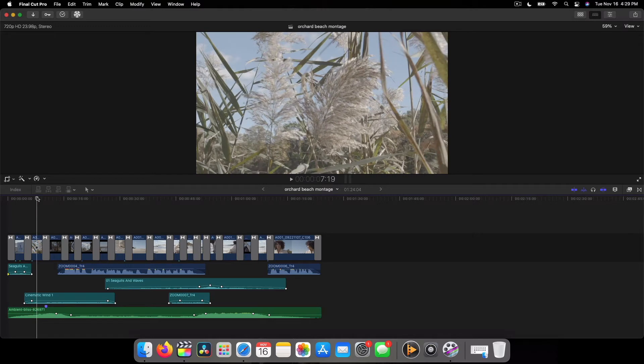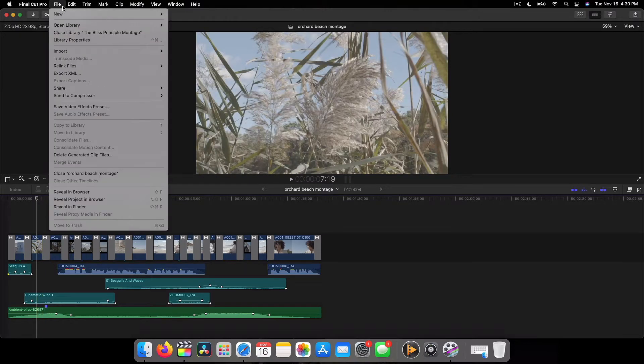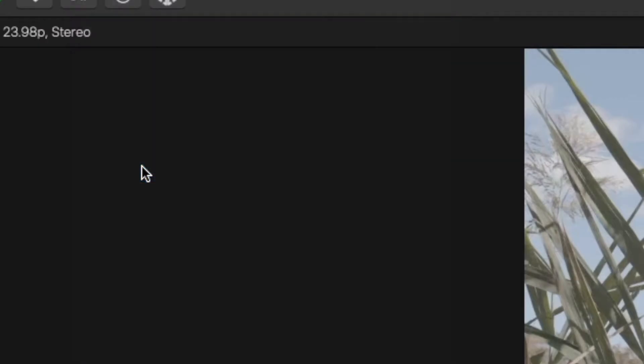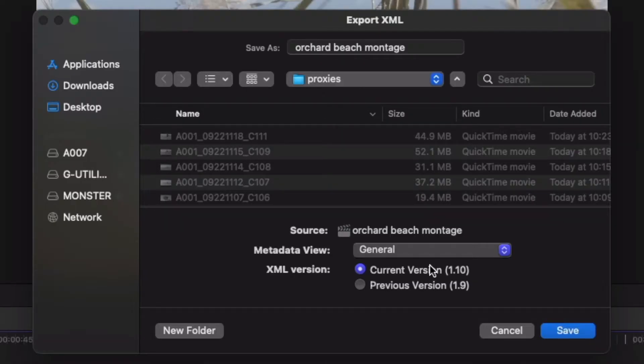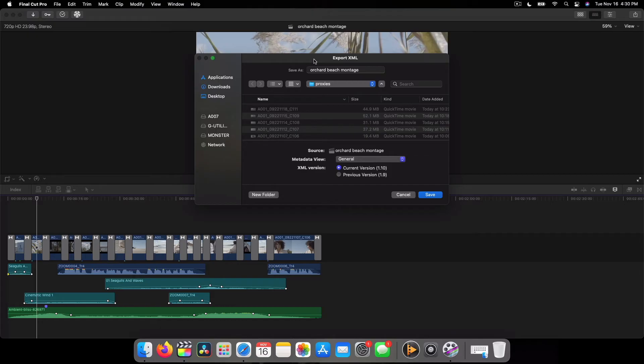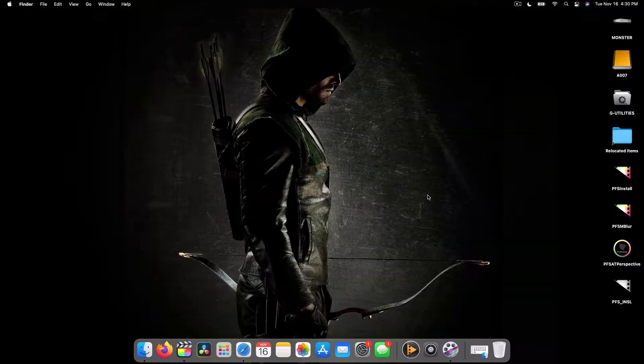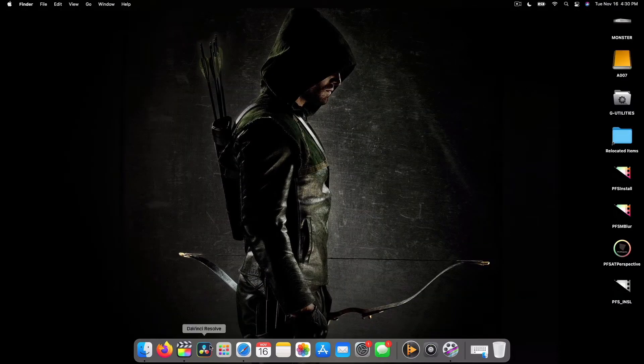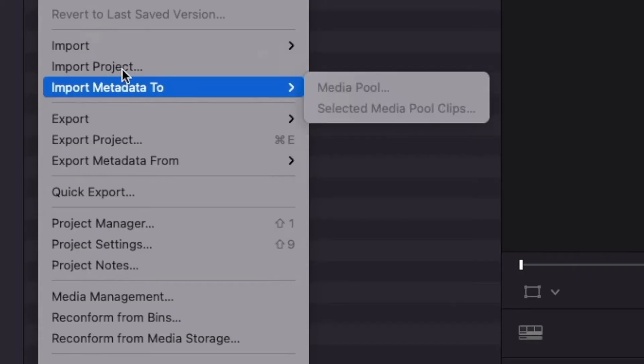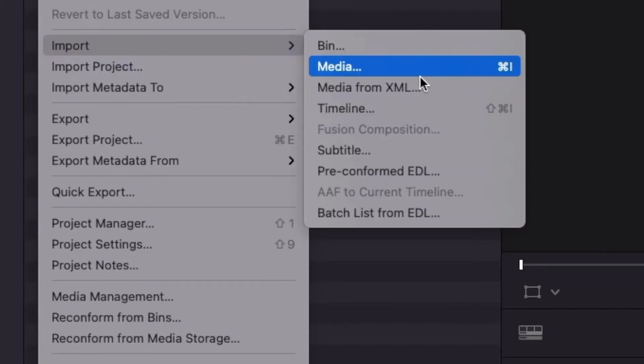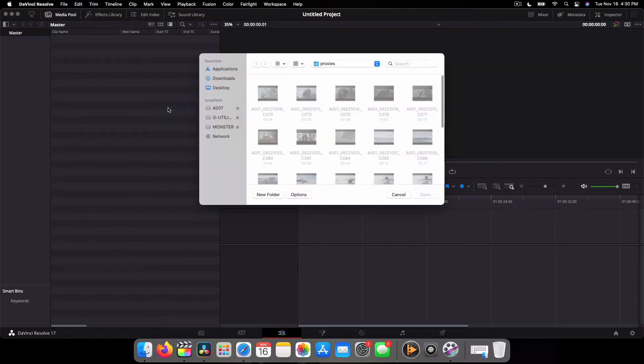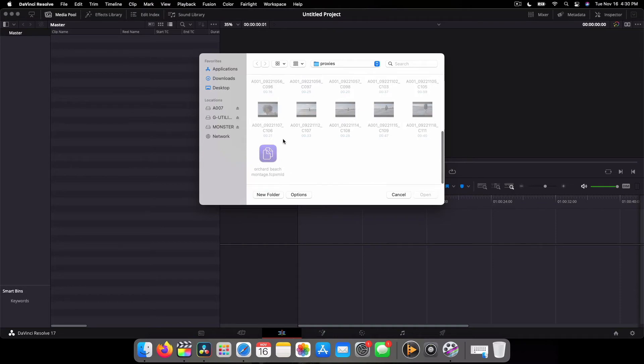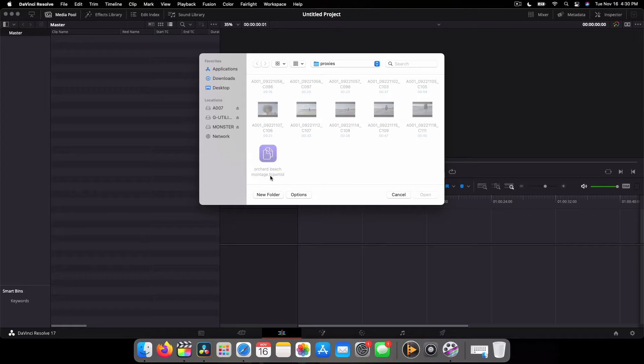So what I did was I exported the XML file into my proxies. Everything looks good here, I'm just going to save it. I'm going to open DaVinci and now what we're going to do is import the timeline that we created. But it seems to be in a different format - FCPXML.